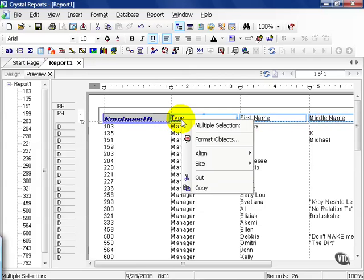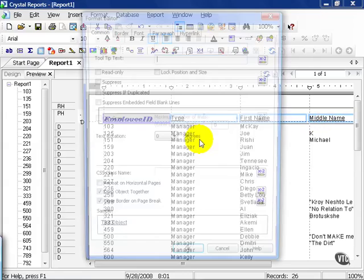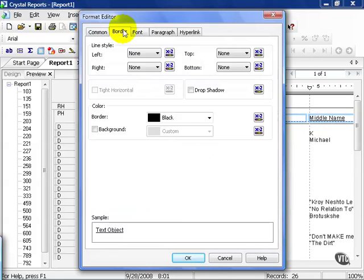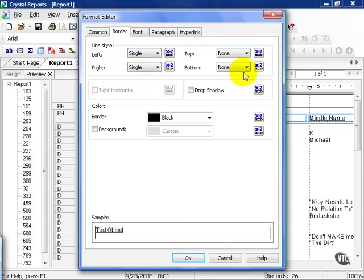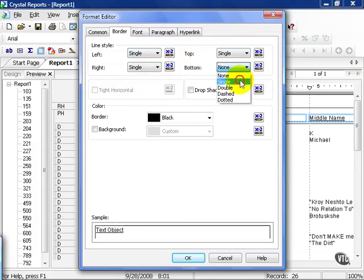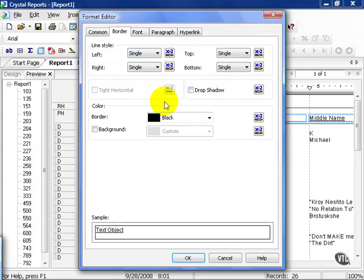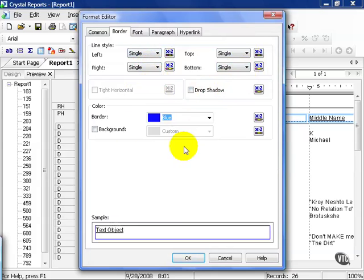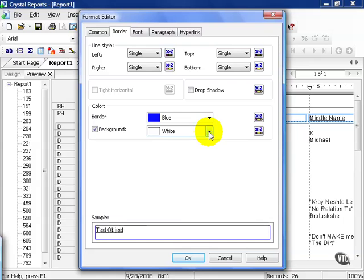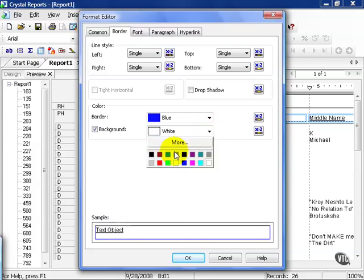From here, you can right-click on one of the objects and format them all. Go to our border, choose Single, choose Blue, click on Background, and choose Silver.